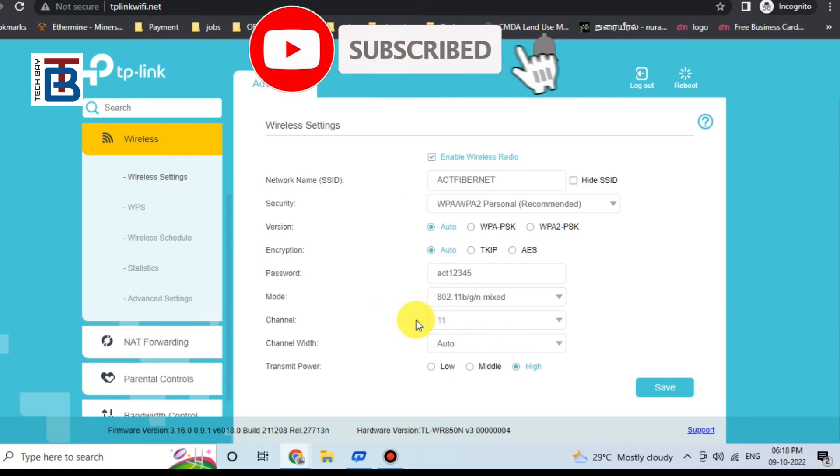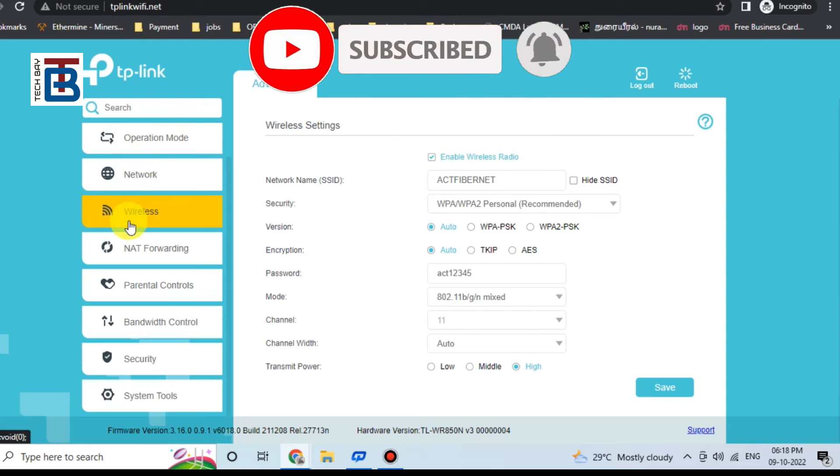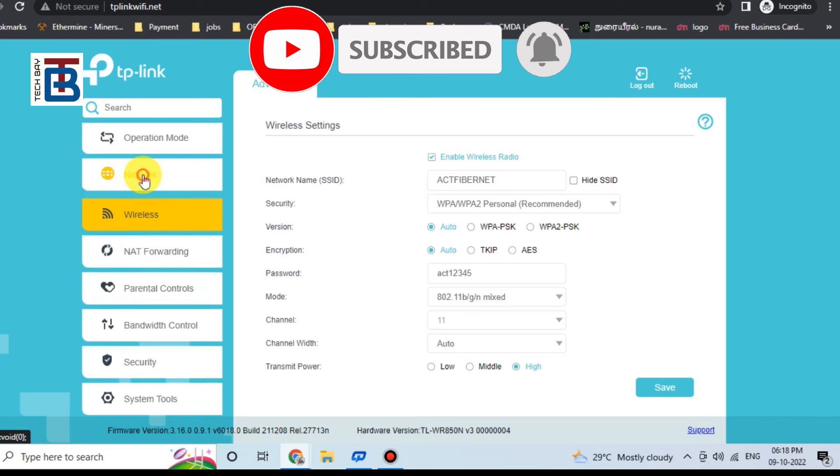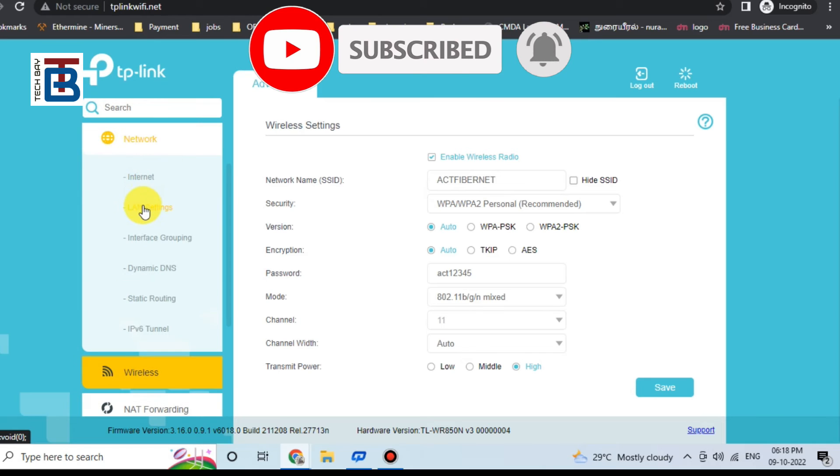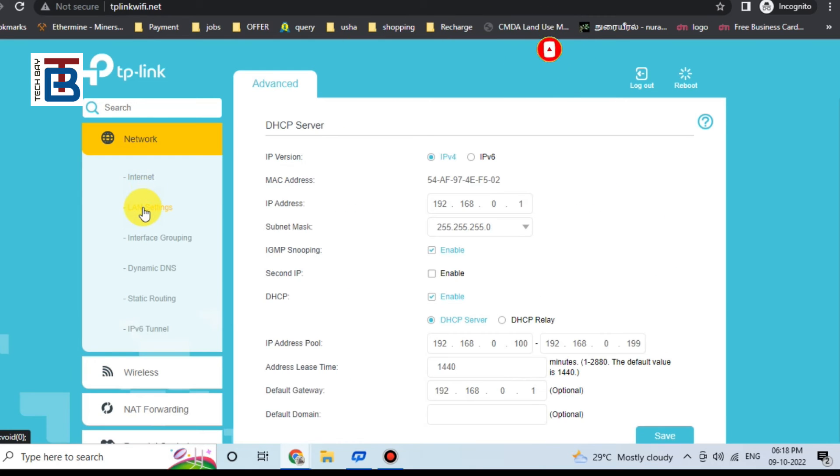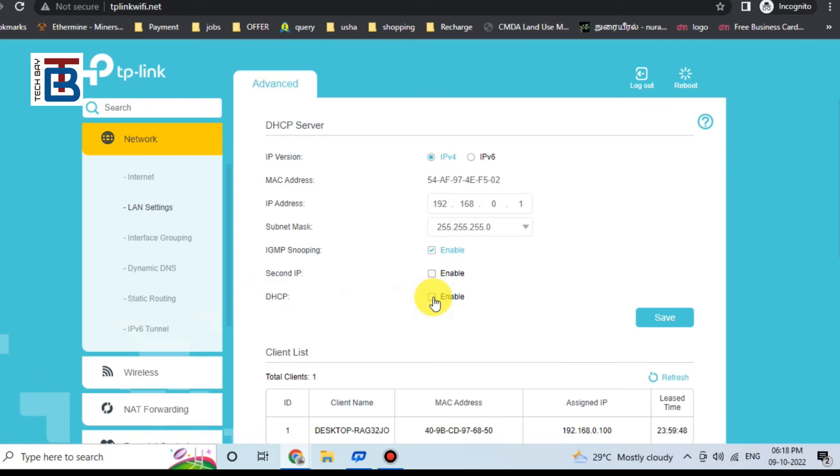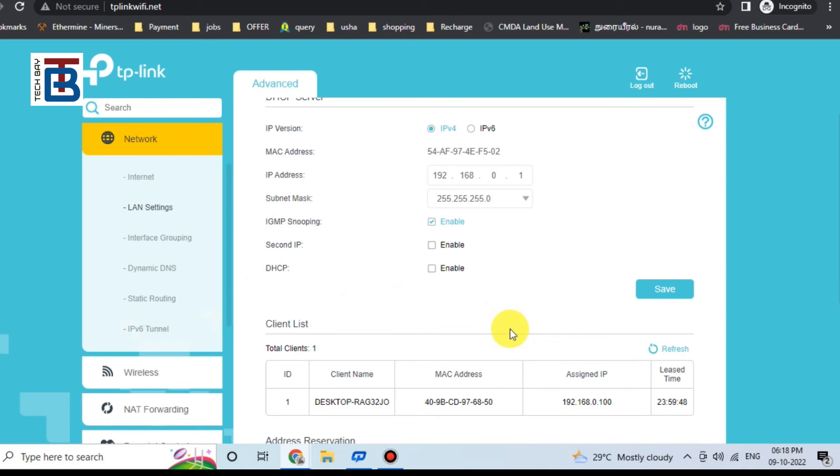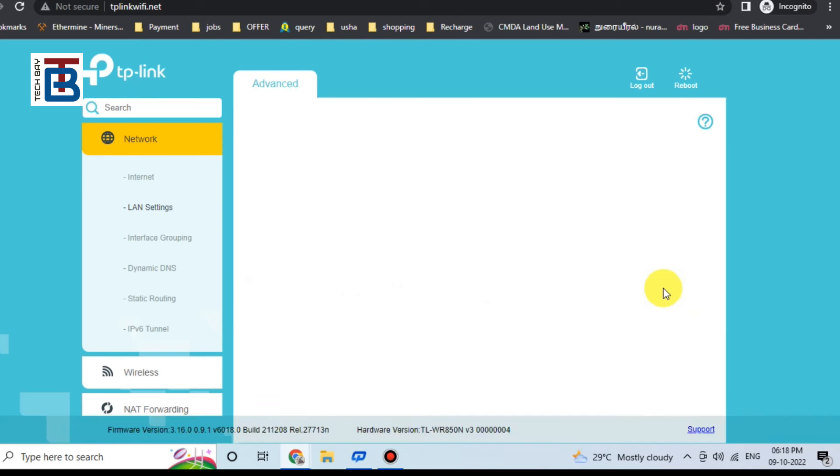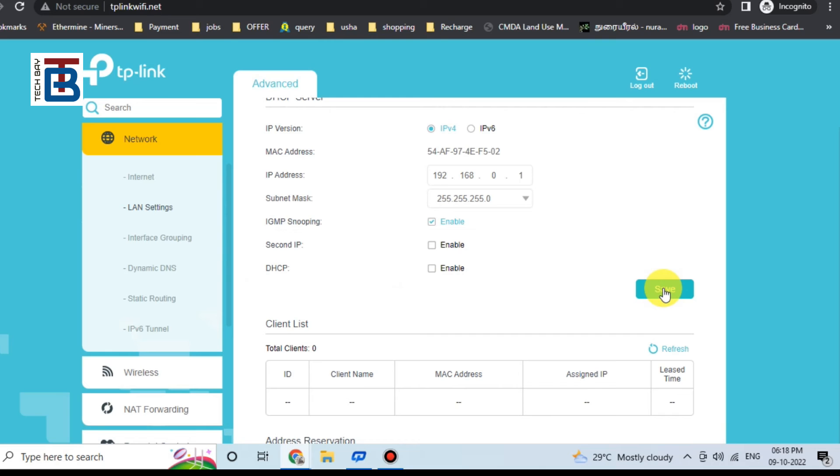The channel is set as 11, similar to my mobile hotspot. Learn settings. DHCP setting disabled. Save.